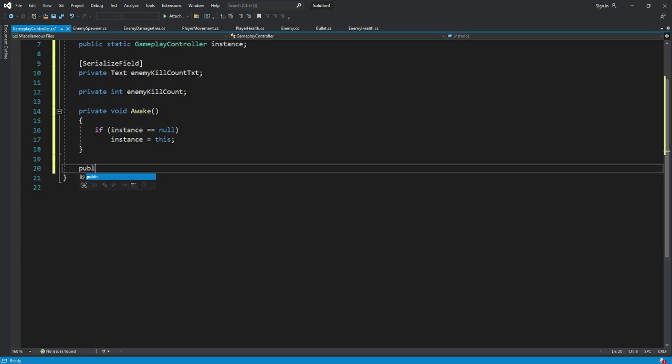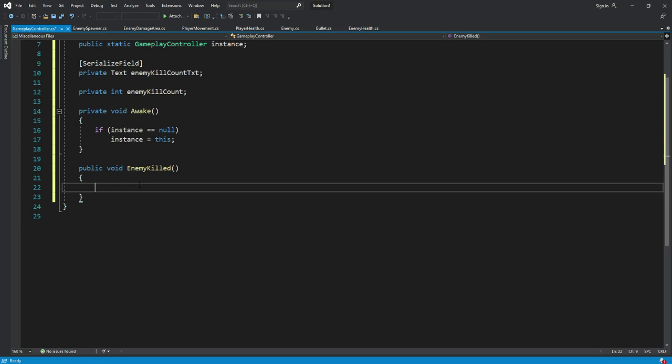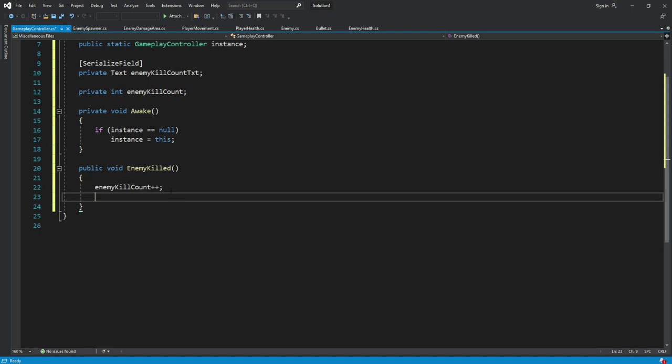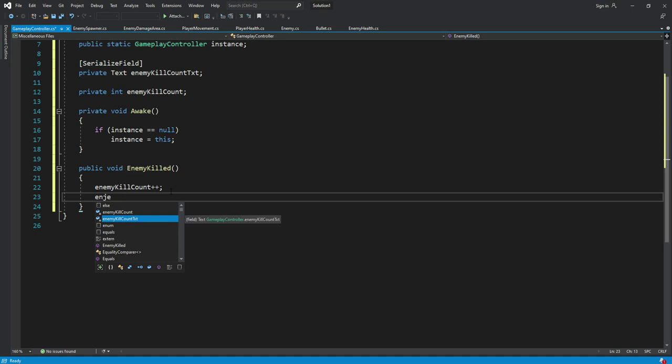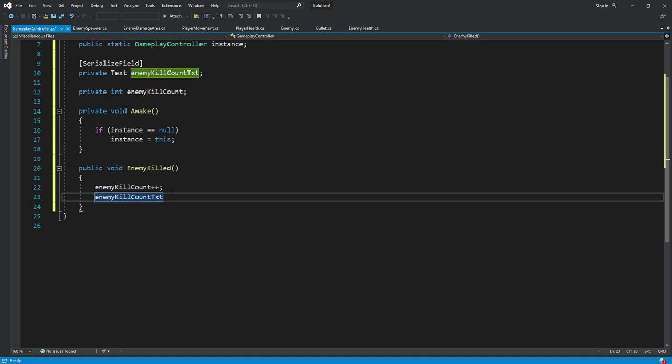This will be public void enemy killed. In here, what we will do after every enemy we kill, we will say enemy kill plus plus and then we will say enemy kill count text dot text.